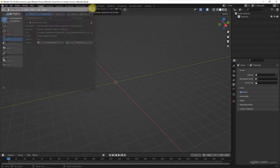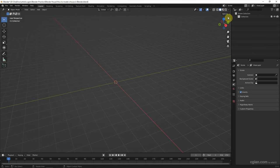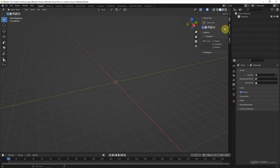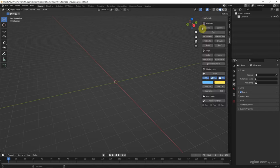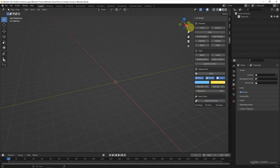Then we can close it and go to this arrow to open the panel and click the Create tab. We can find the Archimesh panel here.